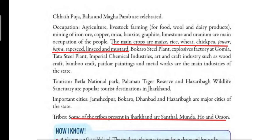With this we have finished lesson 6, which is the Southern Plateau. In the next class we will discuss the question answers and you all will read the lesson again. If you have any doubts, you can ask me on Campus Care. Thank you, children.